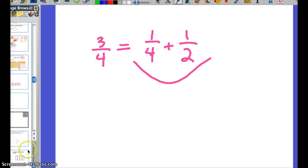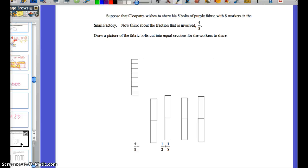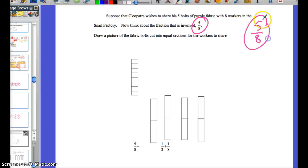So we're going to study the way to do this with a picture. Let's take a look at this word problem. Suppose that Cleopatra wishes to share five bolts of purple fabric with eight workers in the snail factory. Think about the fraction that's involved — it's five-eighths. That's the way that we would express it: if he wants to share five wholes with eight people, each worker would get five-eighths.